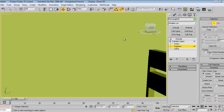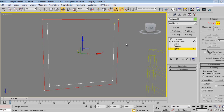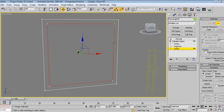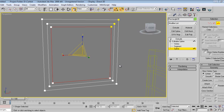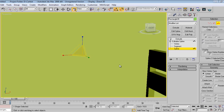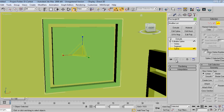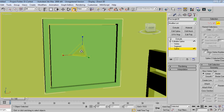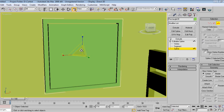Now I'll take a segment, or a spline. I'll press R to scale, then press Shift and make a copy to show end results like this. Using the snaps tool I can change it like this.